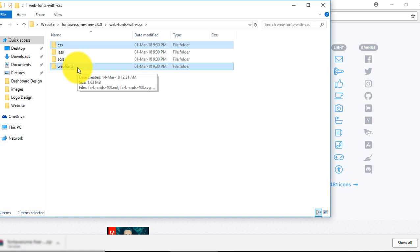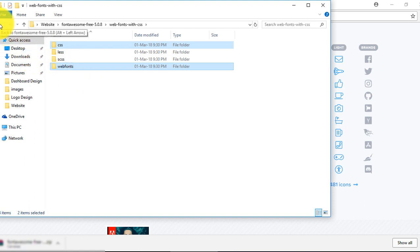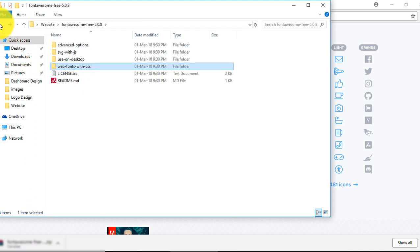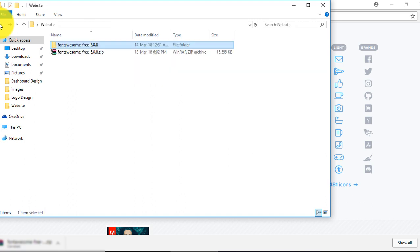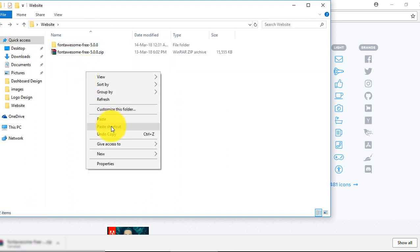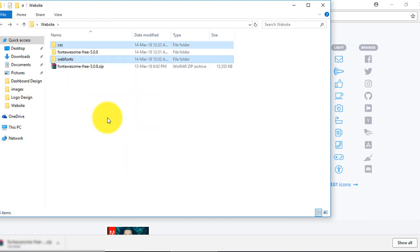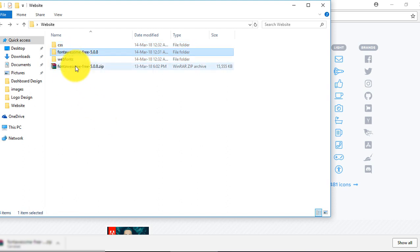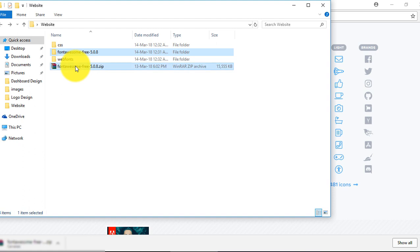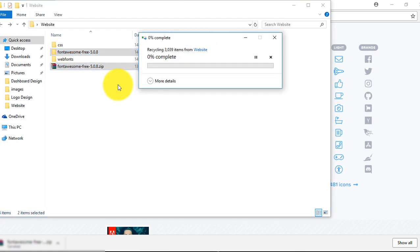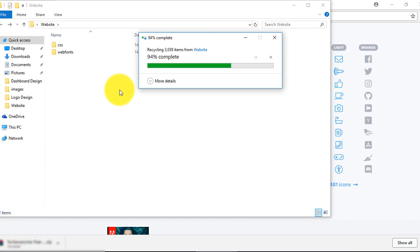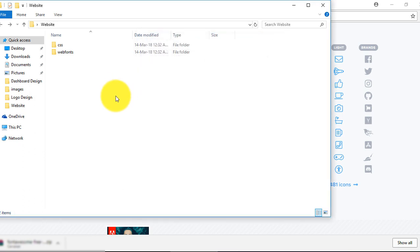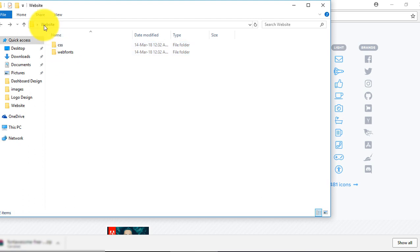Copy this. Let's come back and paste here. You can delete the rest. We don't need these two folders, just delete them. Well, you can see there are two main folders in my current website folder.